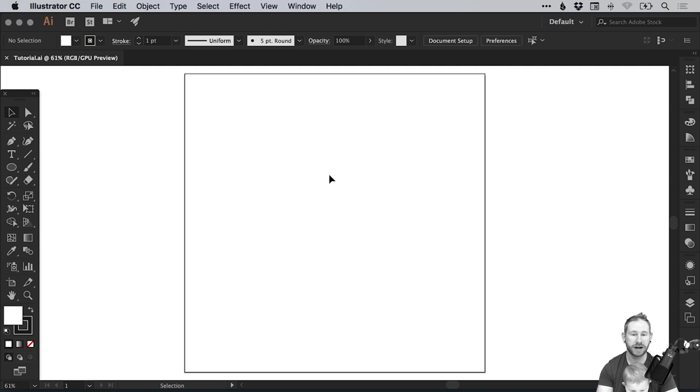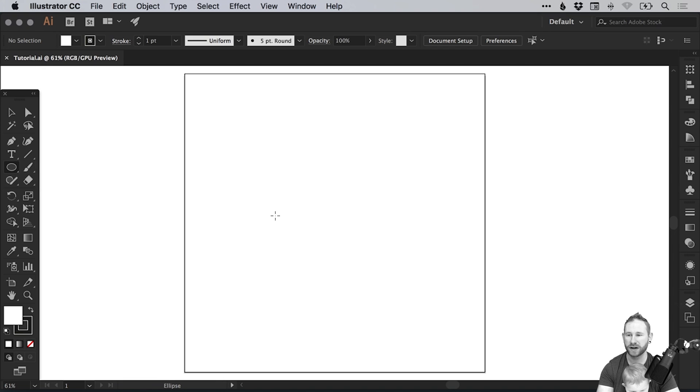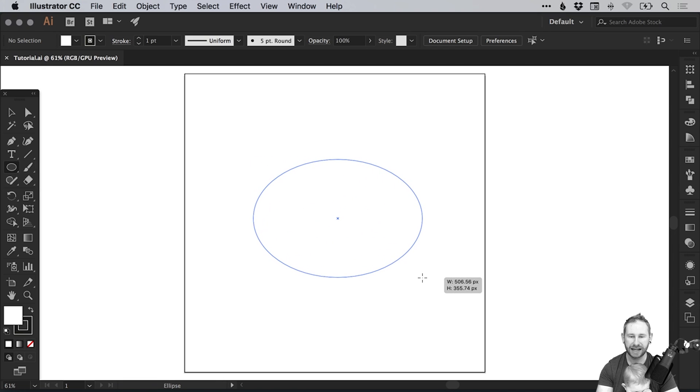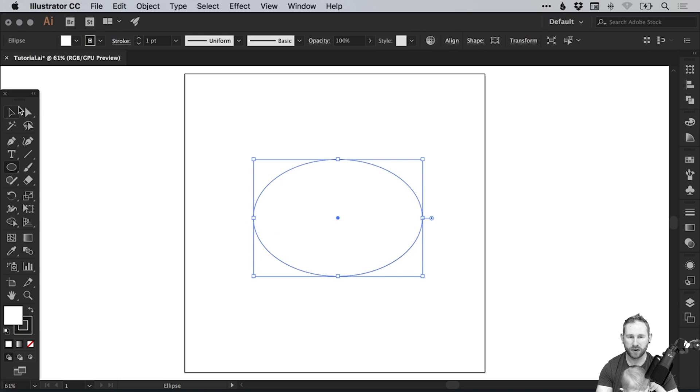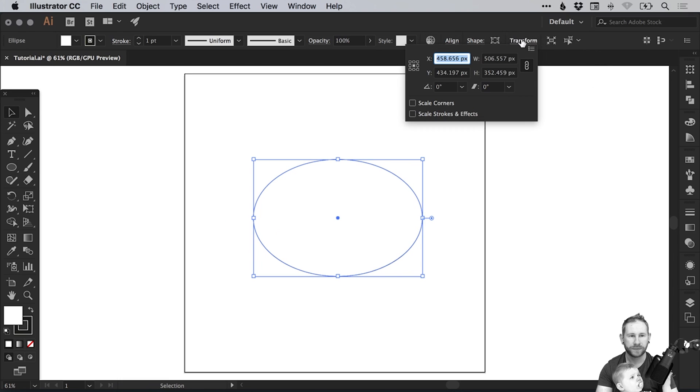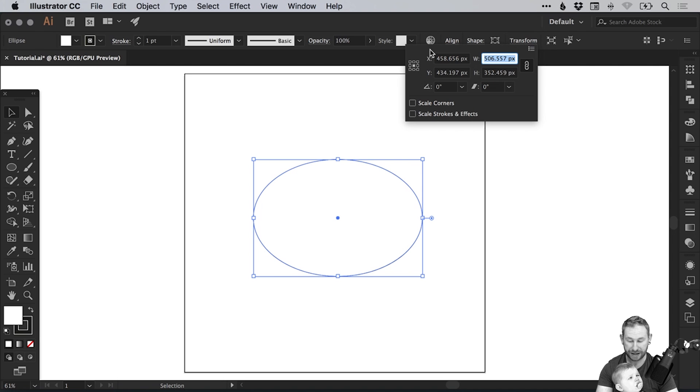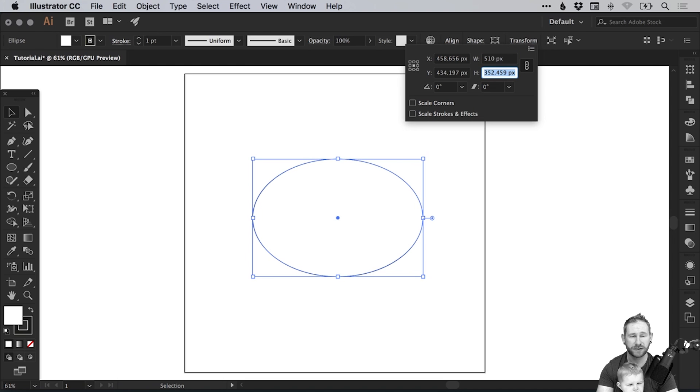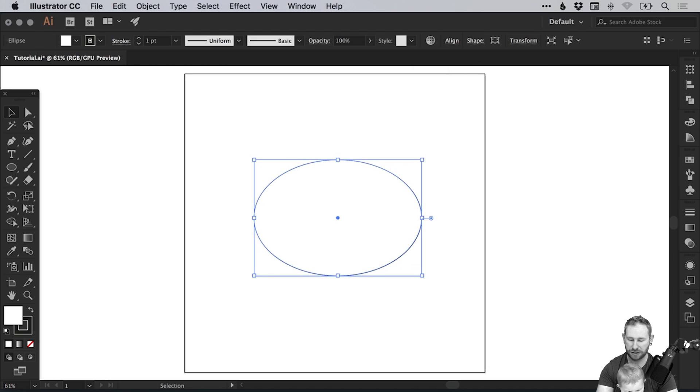So to start we've created a document 900 pixels wide and 900 pixels high and we're going to select the ellipse tool and just left click and draw an ellipse. So for this tutorial we're going to make it 510 pixels wide and 350 high.